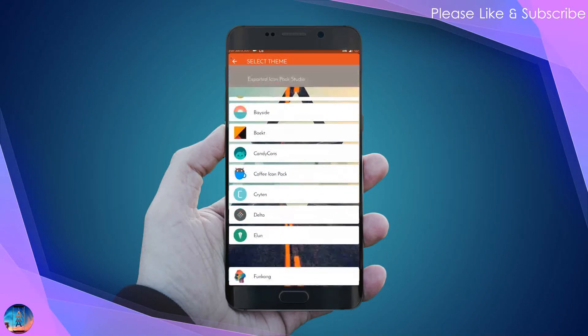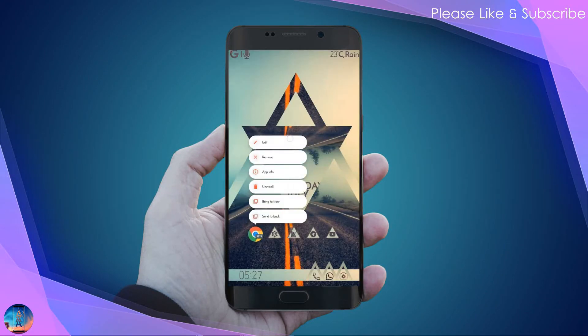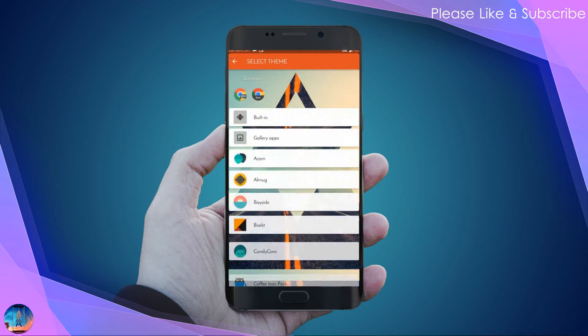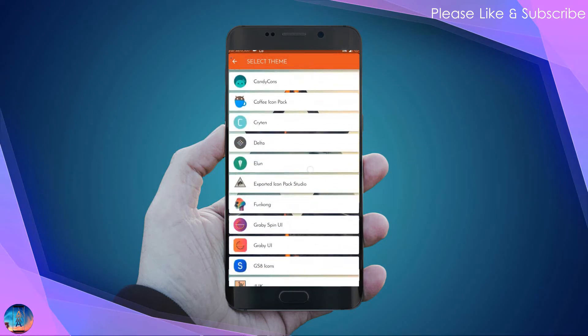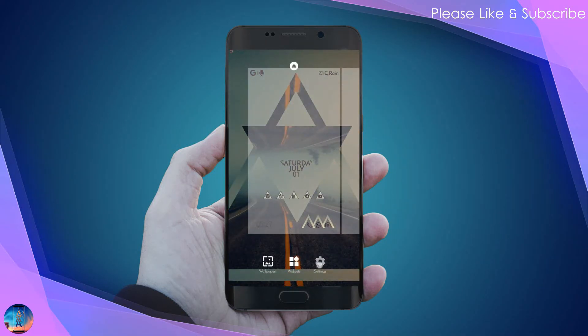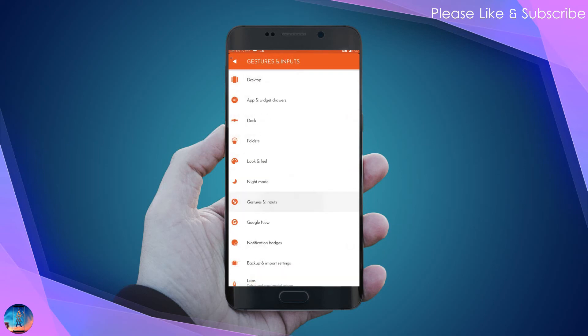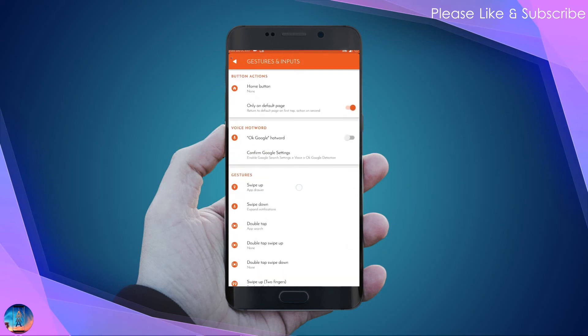Change the icons of all the apps. Then go to Nova settings, select gestures, and set the swipe up gesture to open the app drawer.